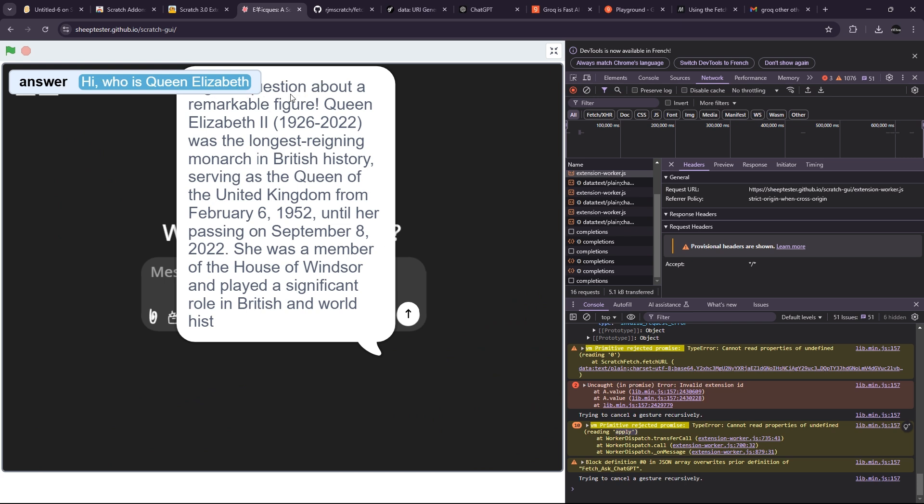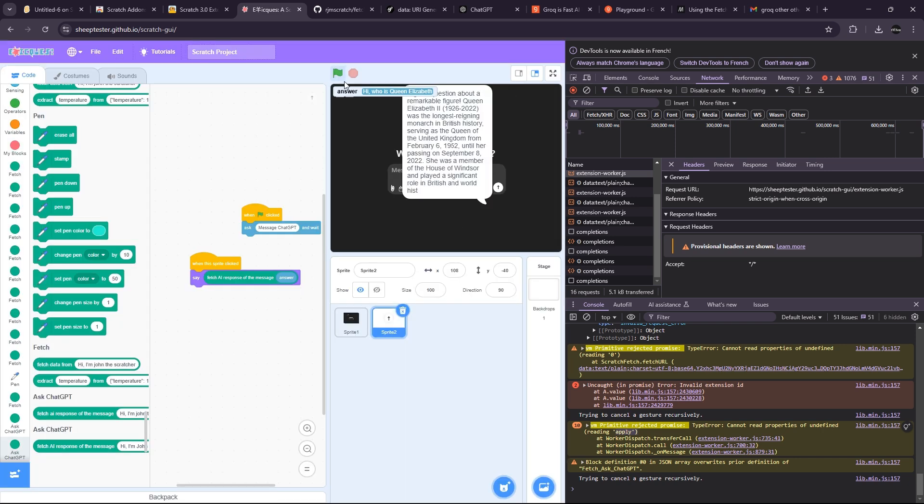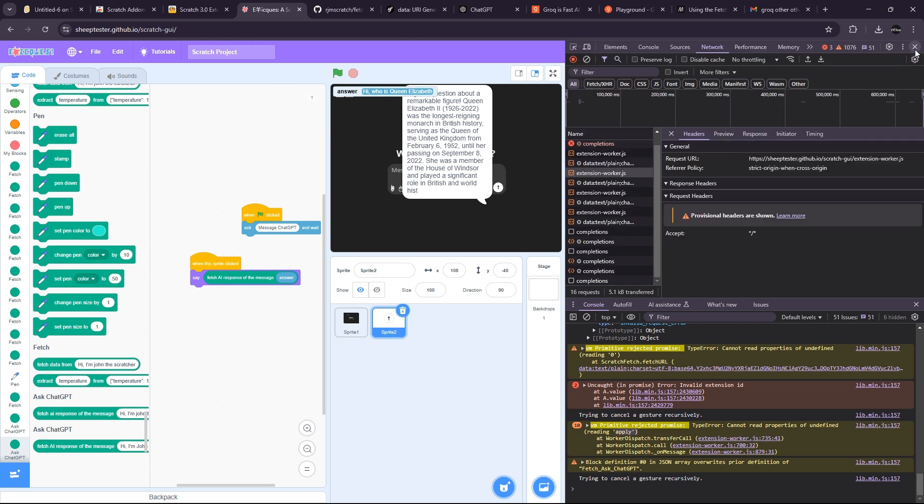Takes too much space. 'It's a great question about a remarkable figure. Queen Elizabeth II was the longest reigning monarch in British history, serving as the Queen of the United Kingdom from February 6th until her passing in 2022. She was a member of the House of Windsor and played a significant role in British and world history.' So as you can see, we can use ChatGPT and it's all in Scratch. This is amazing!